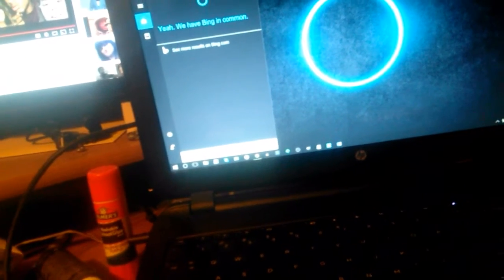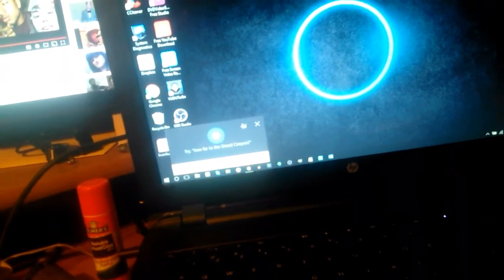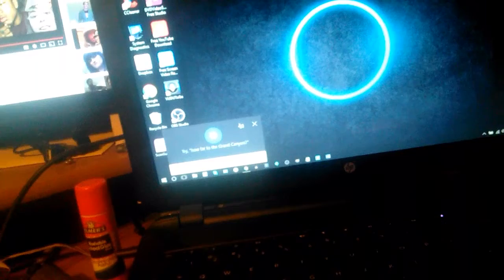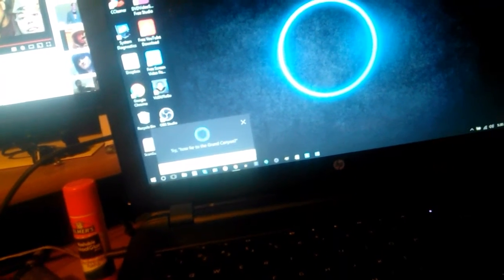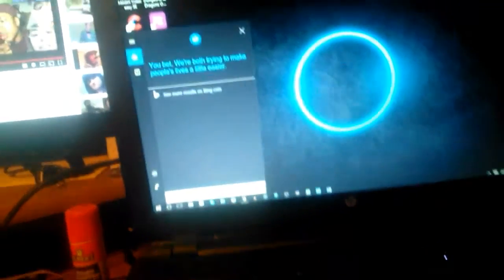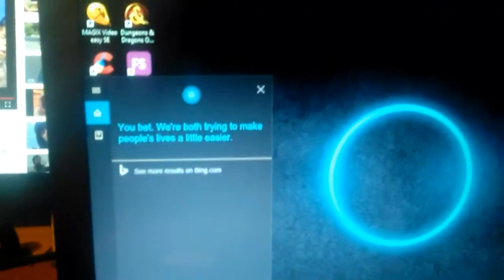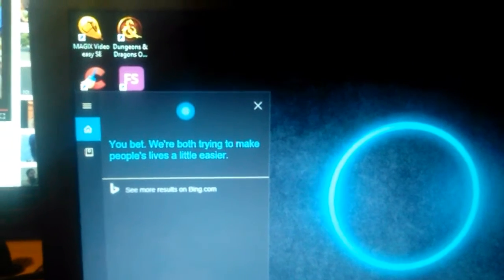Hey Cortana, do you like Siri? [Cortana: You bet, we're both trying to make people's lives a little easier.] Wow, Microsoft is actually pretty chill about this.